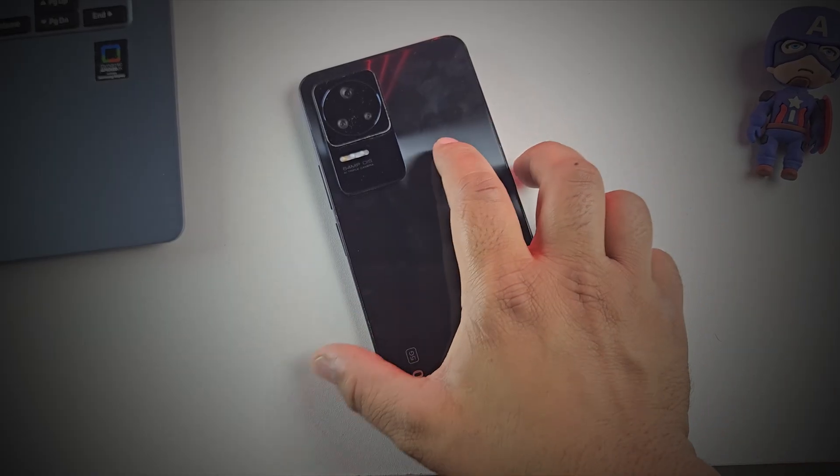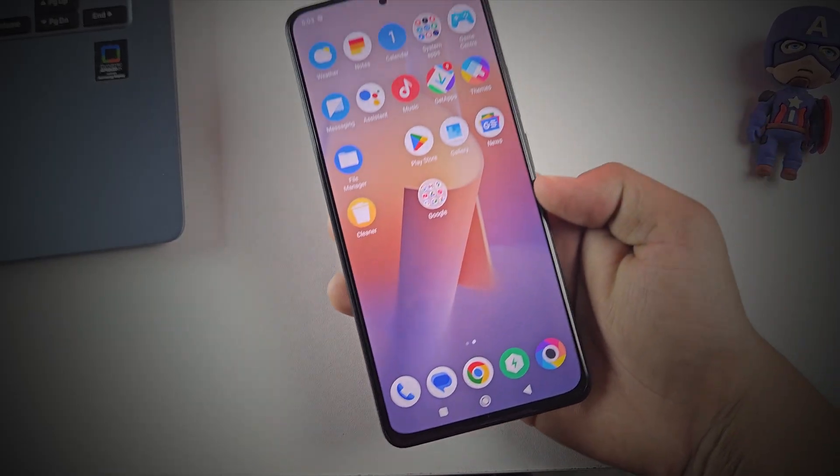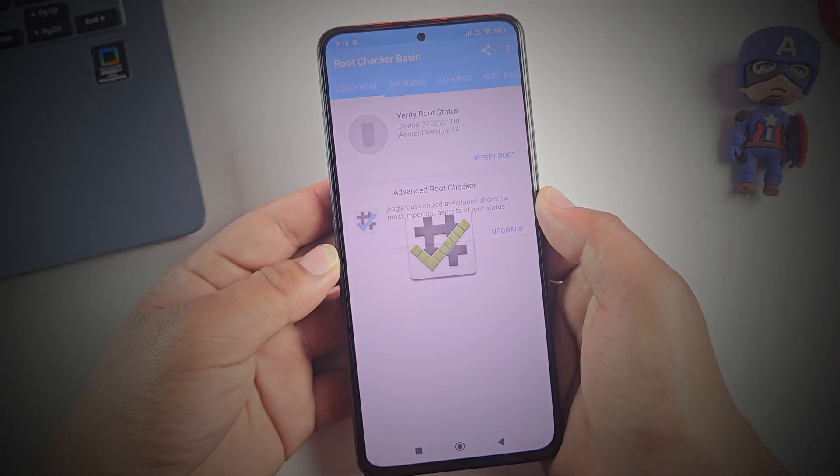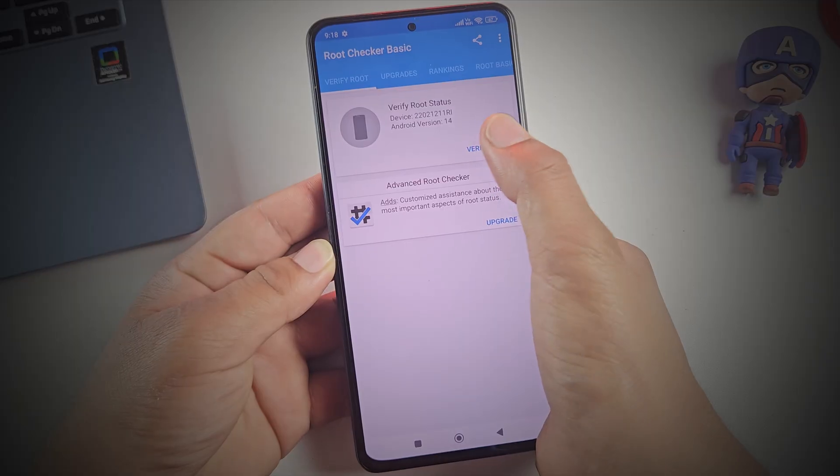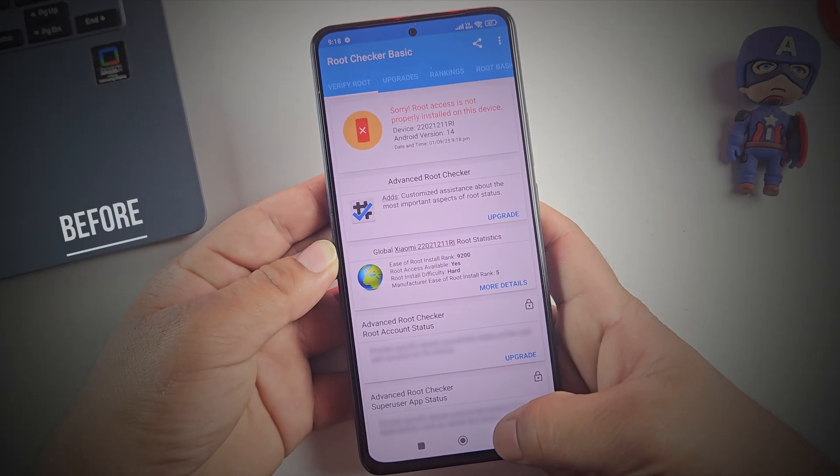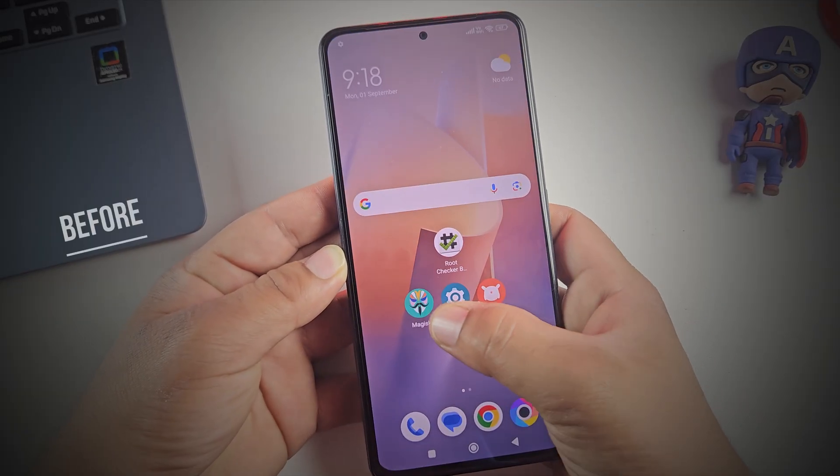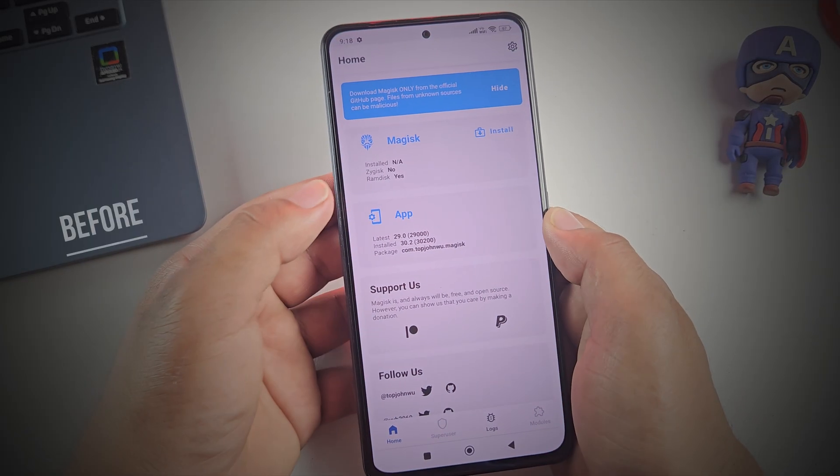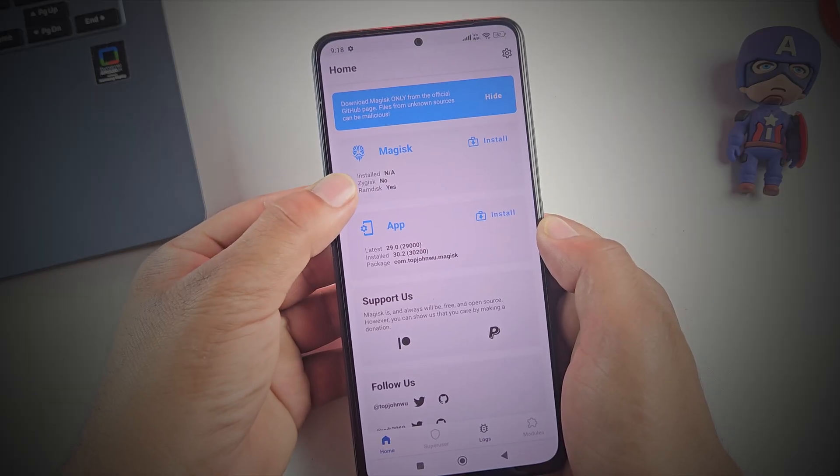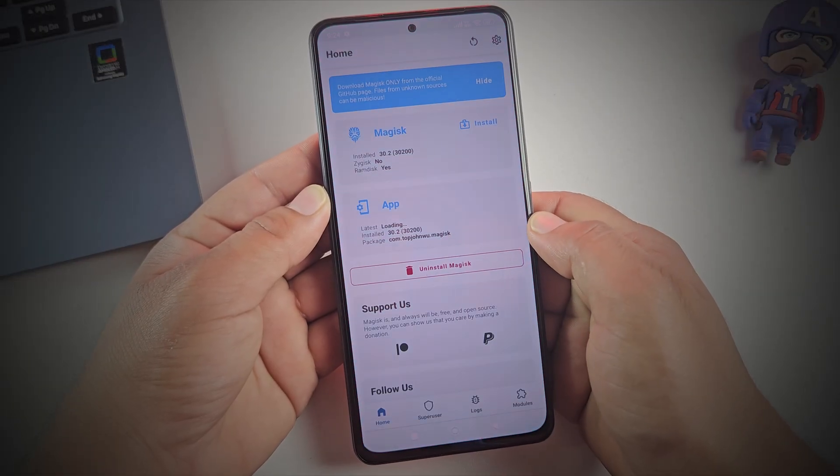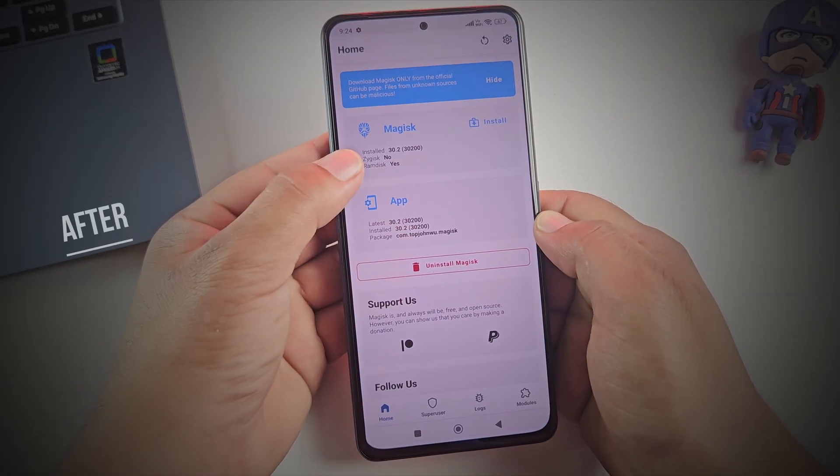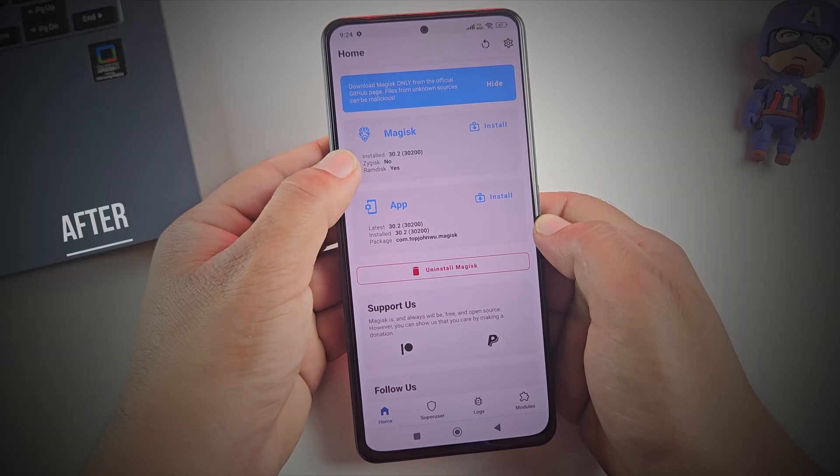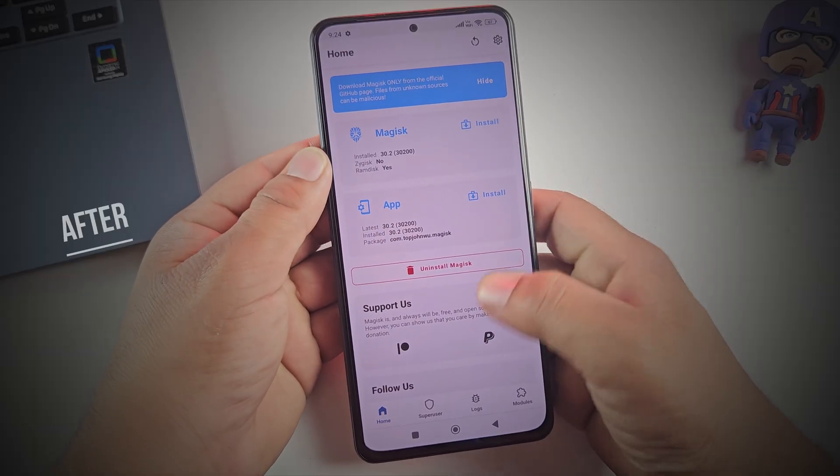Hey guys, so I'm here with the most demanding video you've been asking for, how to root Redmi phone. So in this video, I'll show you step by step how to unlock the bootloader and root any Xiaomi, Redmi or Poco phone. No matter if you're a beginner, I'll make sure the steps are simple and clear.